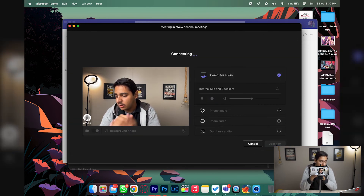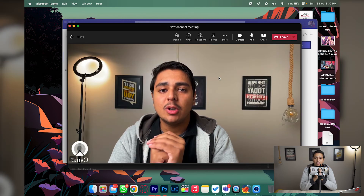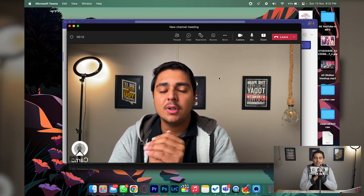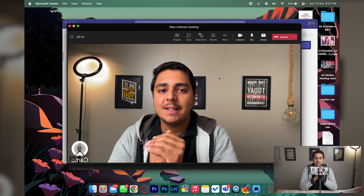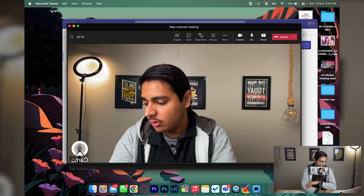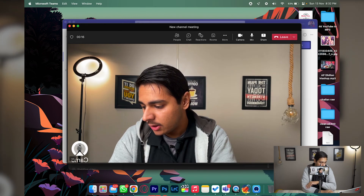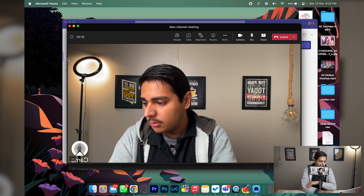After selecting Camo Camera, press 'Join Now' and you are now using your iPhone as a webcam in your meeting, which is really cool. You will also notice a small Camo watermark on the lower right.